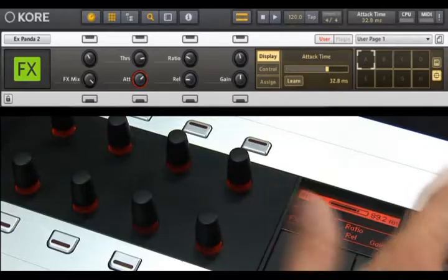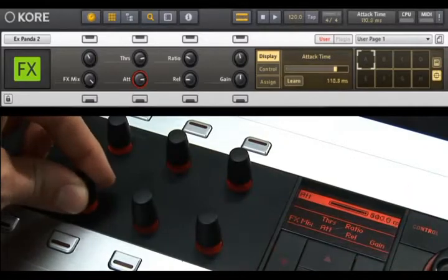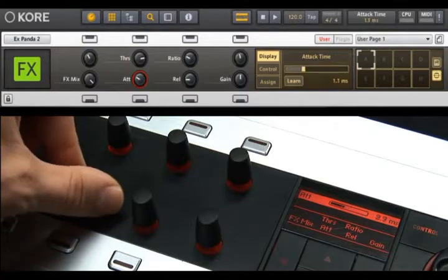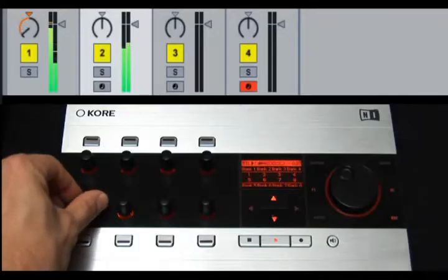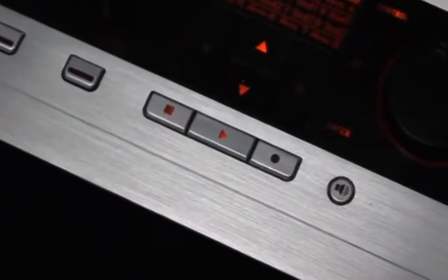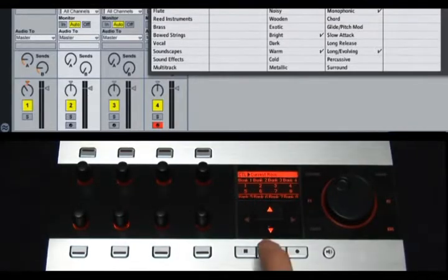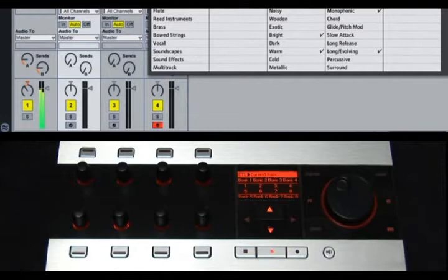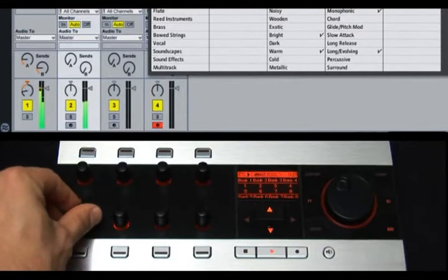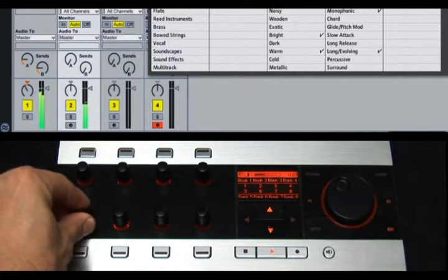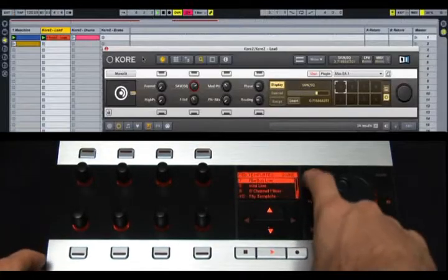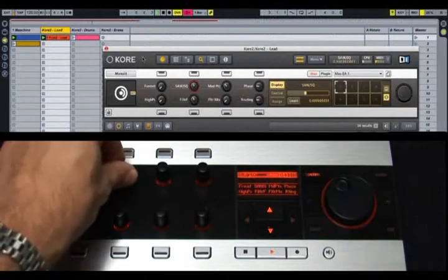One of the most useful aspects of this system is that you can switch on the fly between controlling the Core software and controlling a MIDI device. You might want to use the transport buttons on the Core controller to control your host sequencer, for example, then immediately switch back to controlling the Core software.